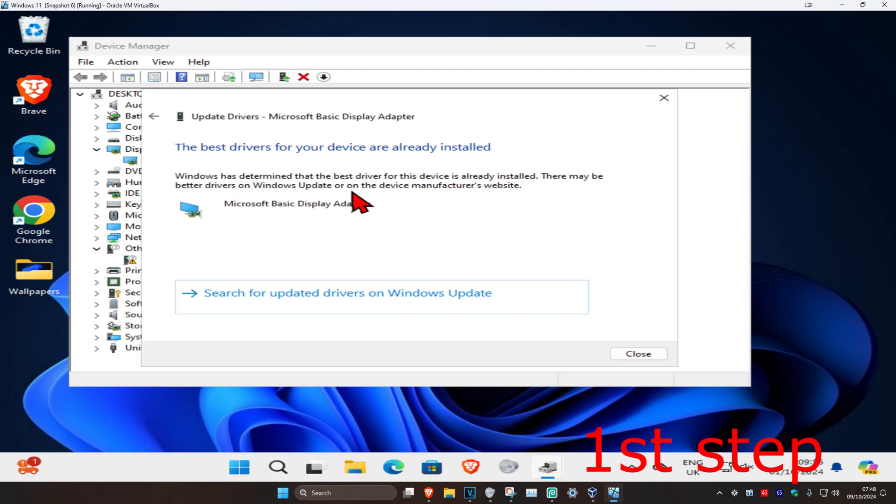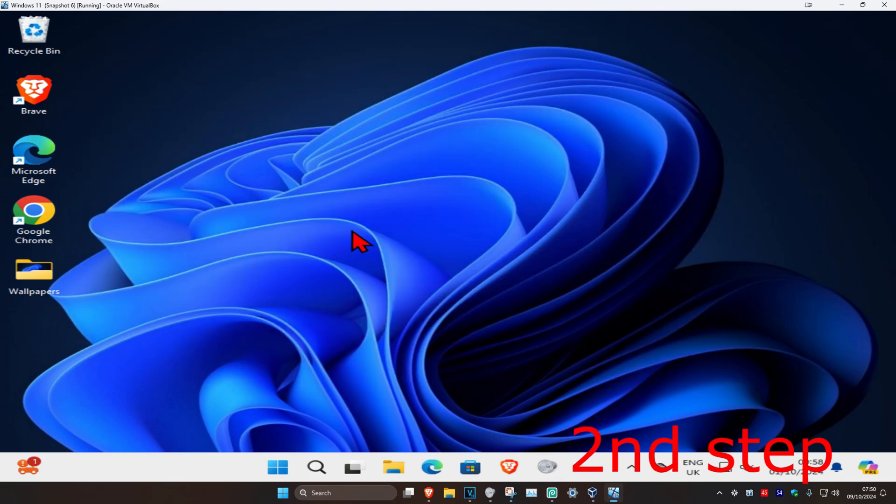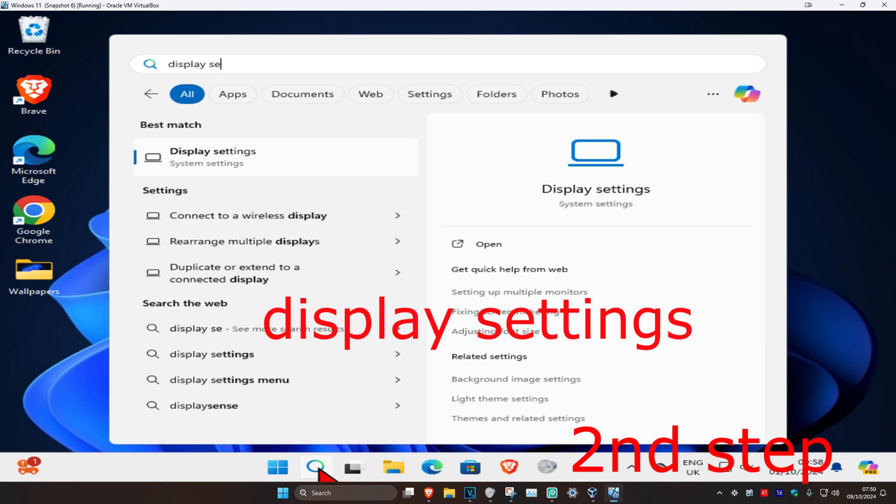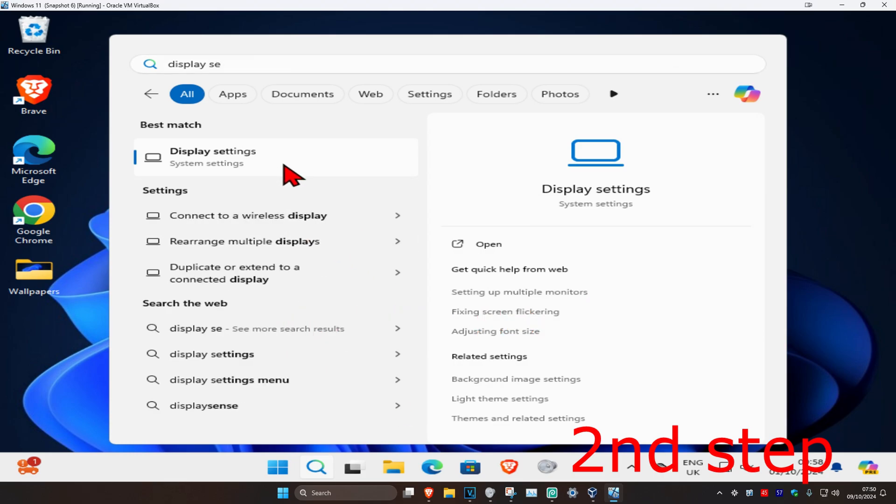Make sure you have the best drivers for your device installed. Now for the second step, head over to search again and type in Display Settings. Click on it.